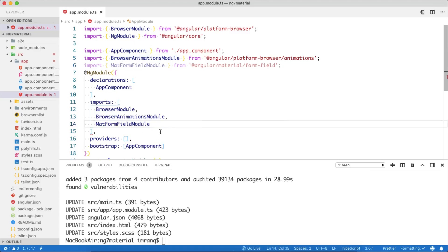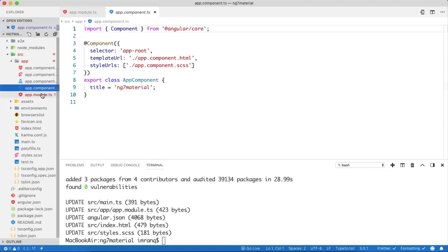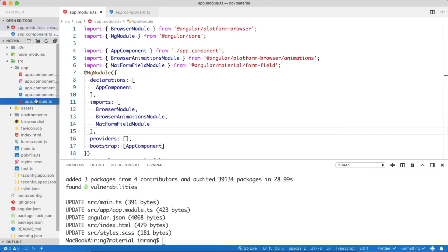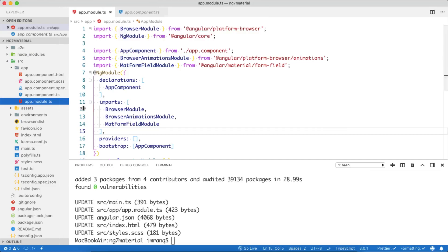Now we will copy it and use it in the imports array. Now we have enabled MatFormFieldModule inside our application successfully.